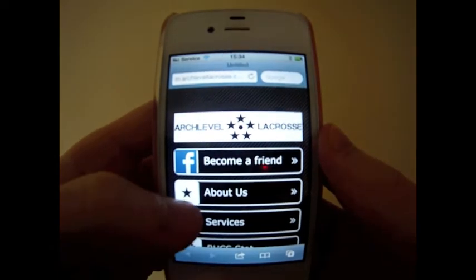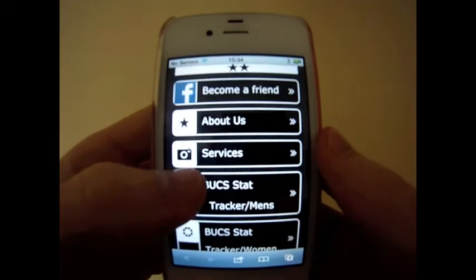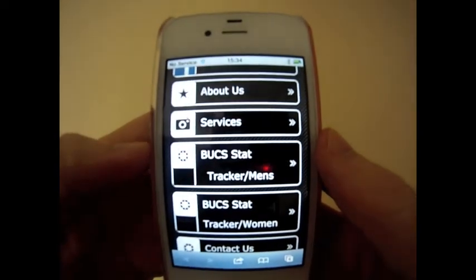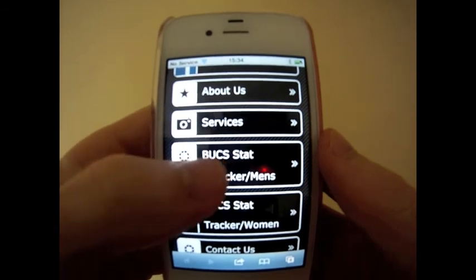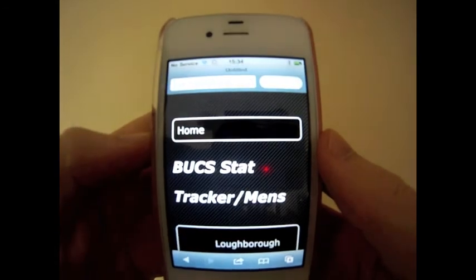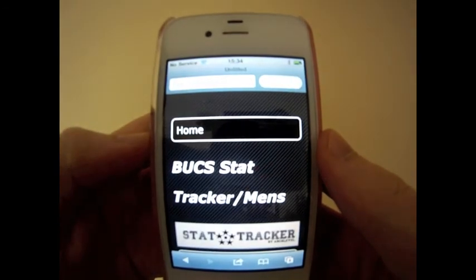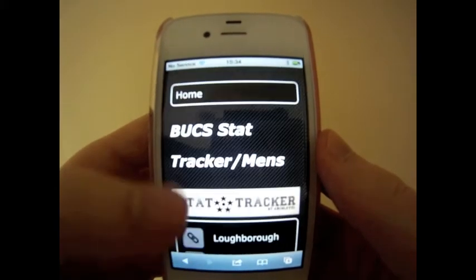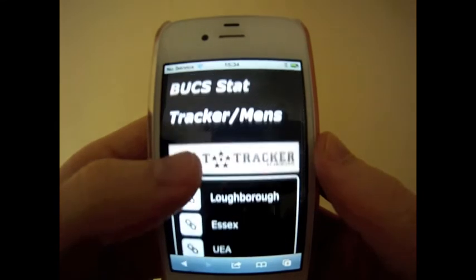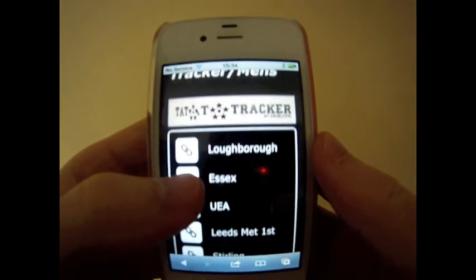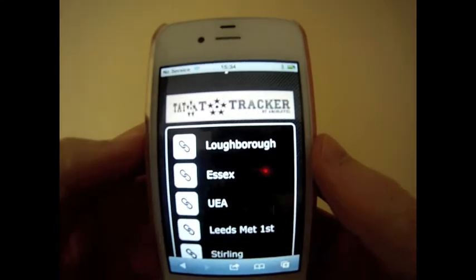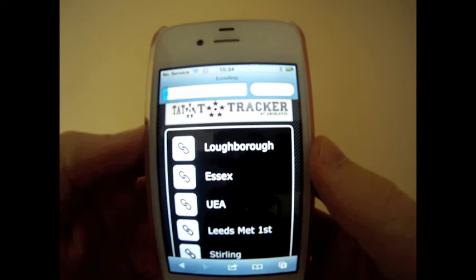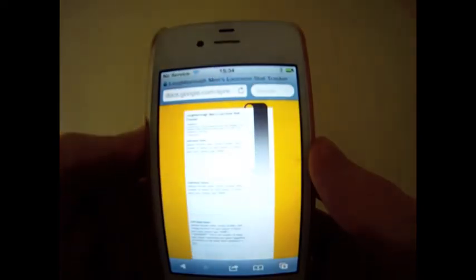It's going to have a menu for you with some information about us. If you find the Bucks Stat Tracker, both men's and women's buttons, go ahead and click on whichever one you are. Then you're going to scroll down — there'll be links for all the teams that are participating so far. Find whatever corresponding link is your team and go ahead and click on that.